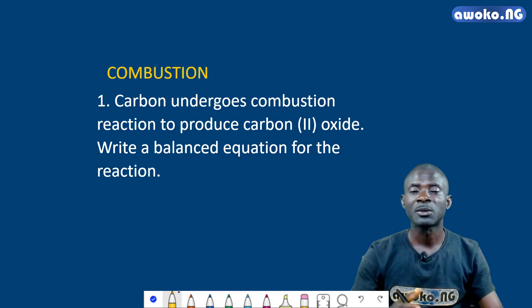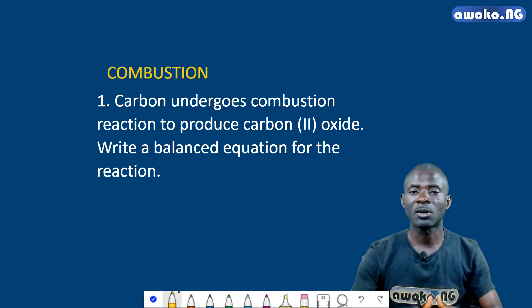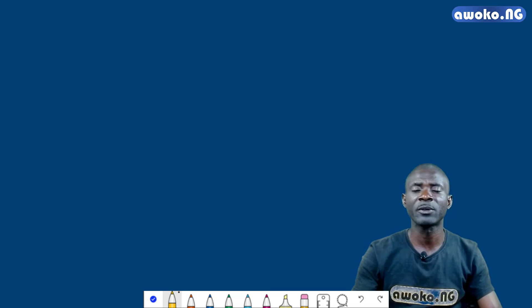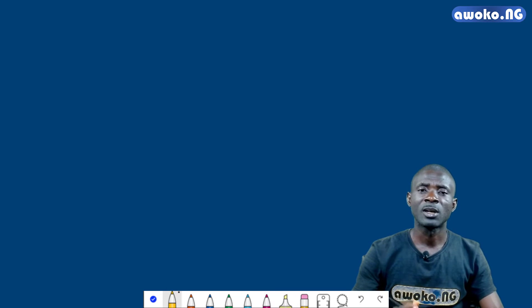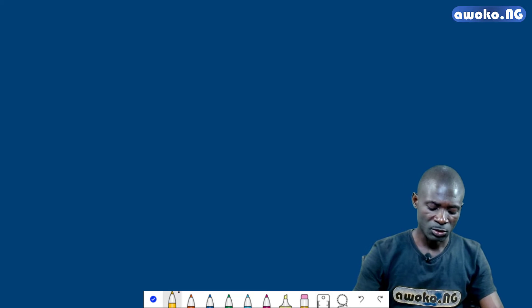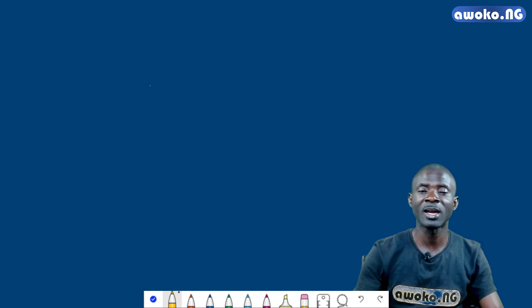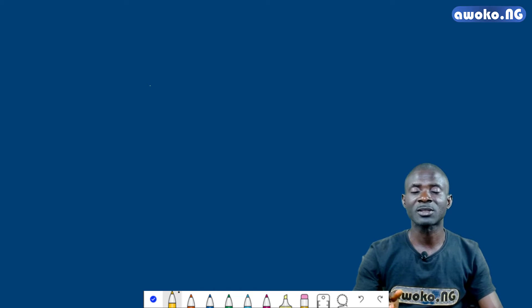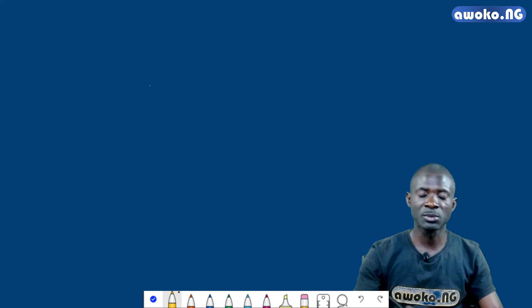Now let's take a look at how the equation of reaction for the burning of carbon in oxygen to produce carbon monoxide is formed. Based on what we have done in our previous class, the first thing we do is to write the correct chemical symbols and formula of the components or substances in the reaction. The species here are carbon and oxygen on the reactant side, while on the product side we have carbon monoxide.